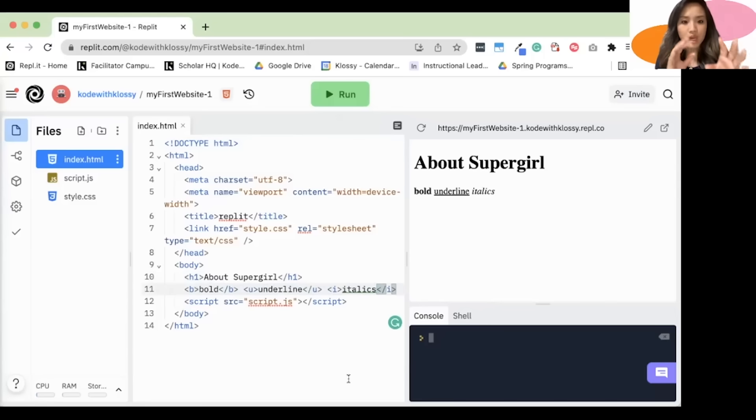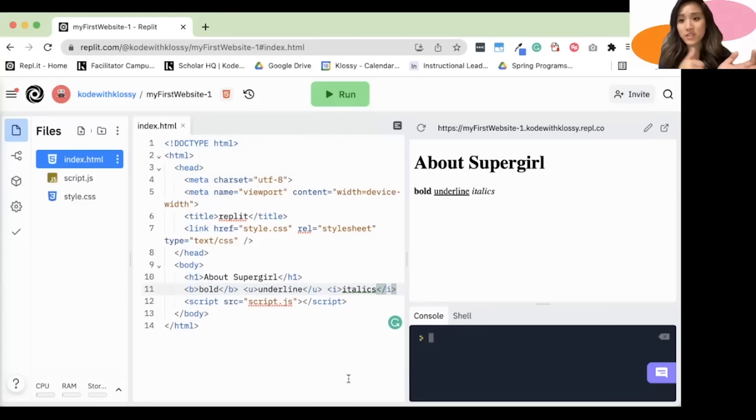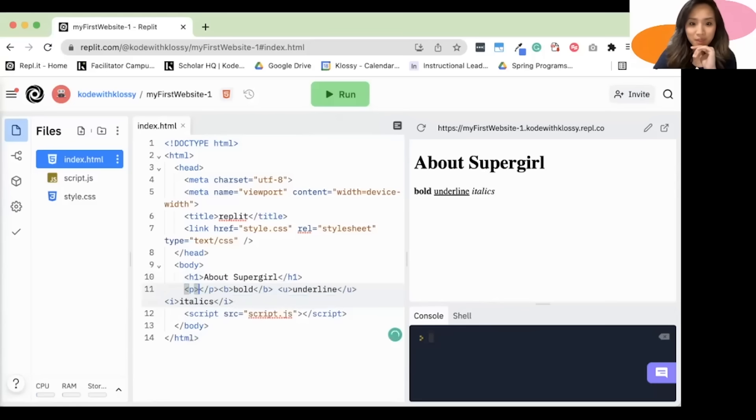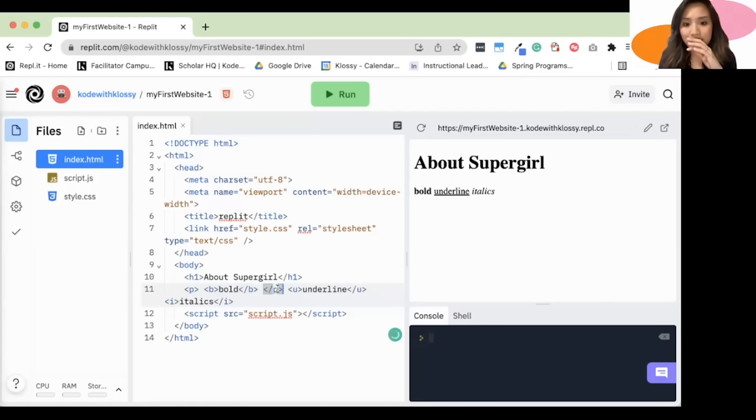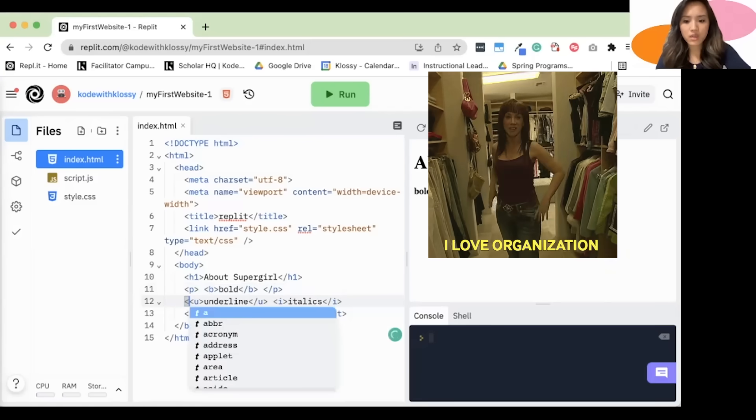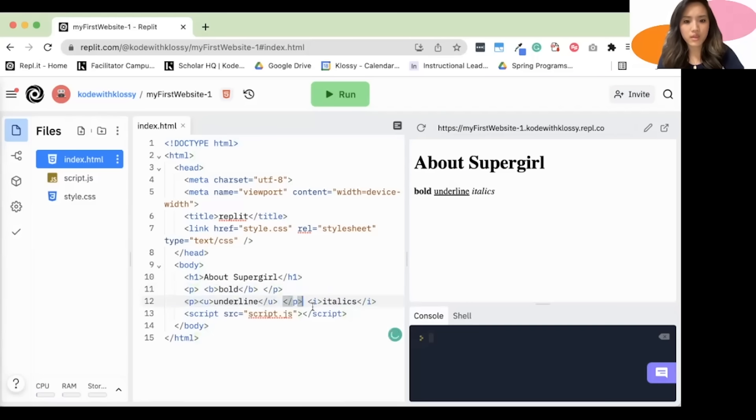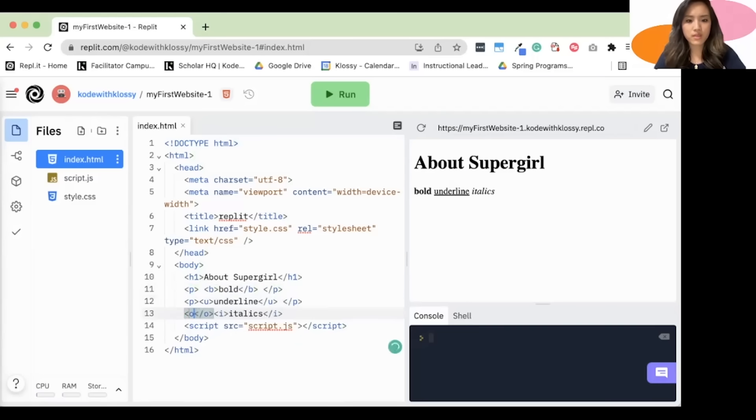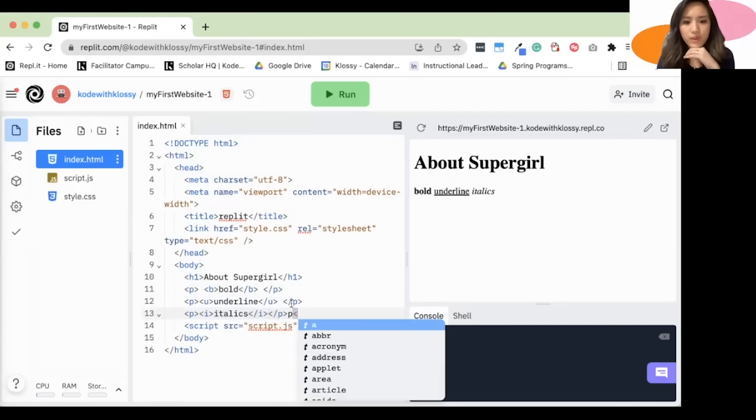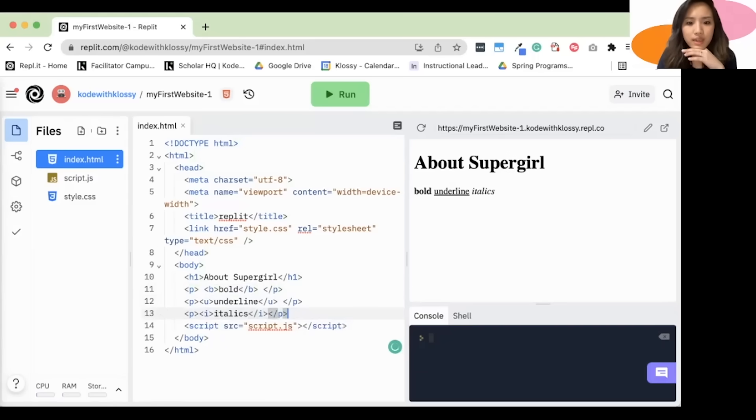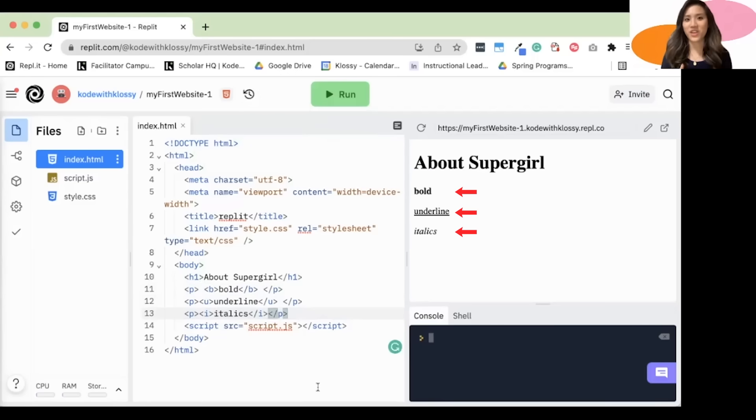So something I'm noticing is all of the words are on the same line. And what if I wanted them in different lines? We can do something called starting a new paragraph. So we do that by typing P for paragraph. And you can see that it closed here. I'm going to move mine because I want it after the bold. I'm going to press enter so I can organize my code better. And there. And one more time. Right here. So, all right, let's see it. Amazing. There we were able to get them on different lines.